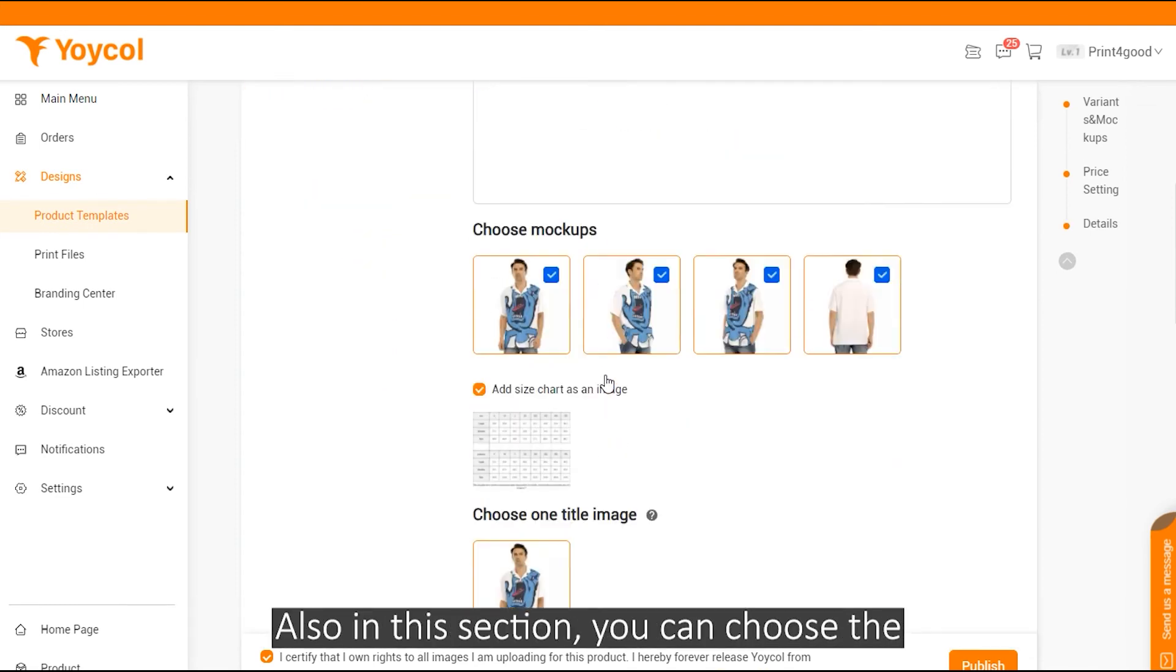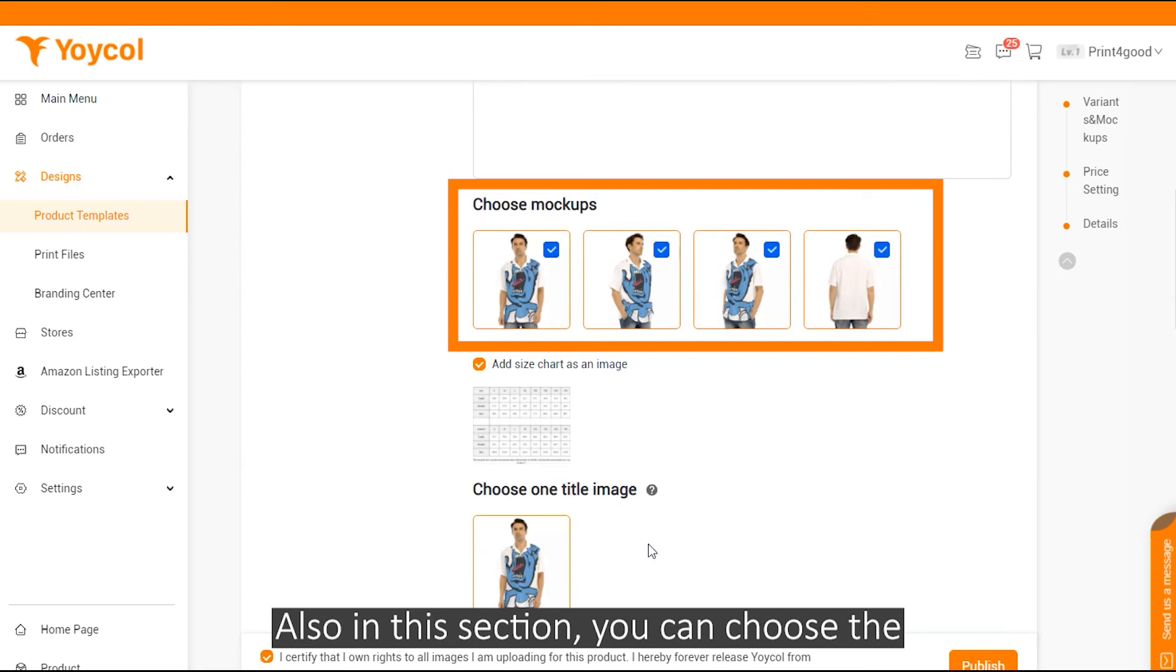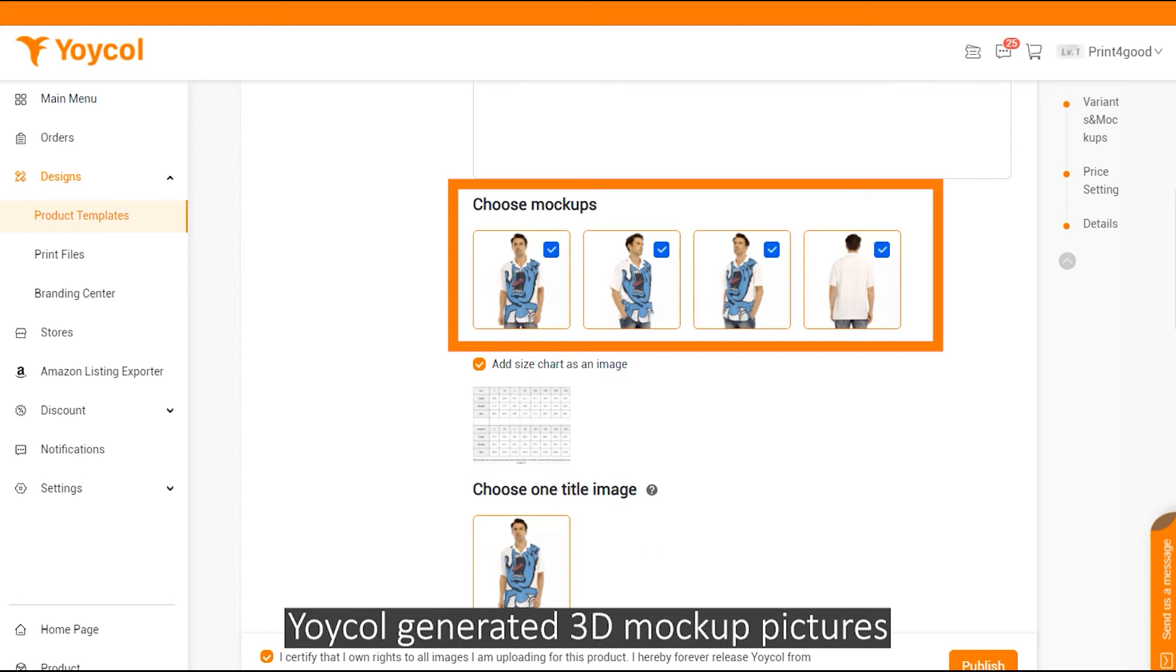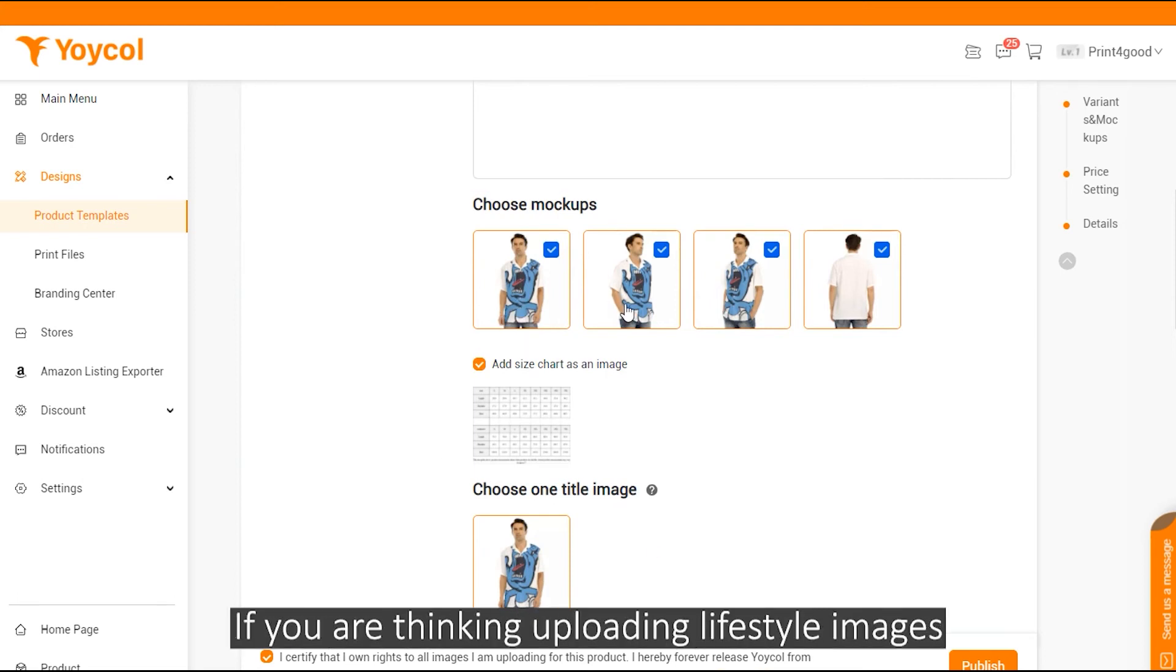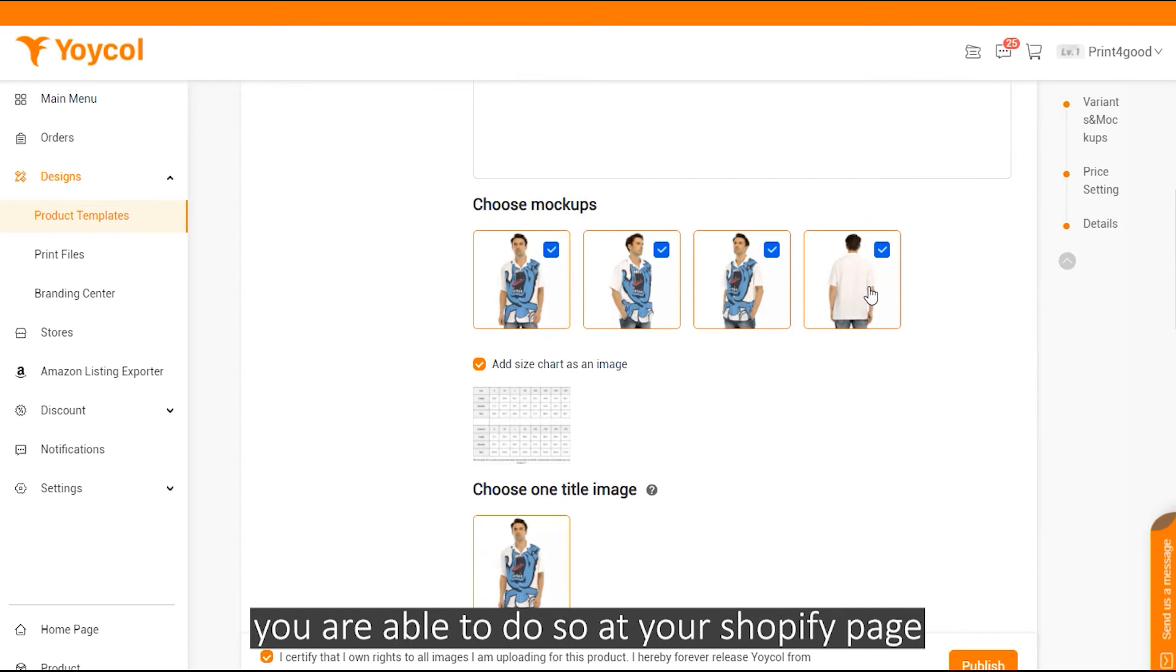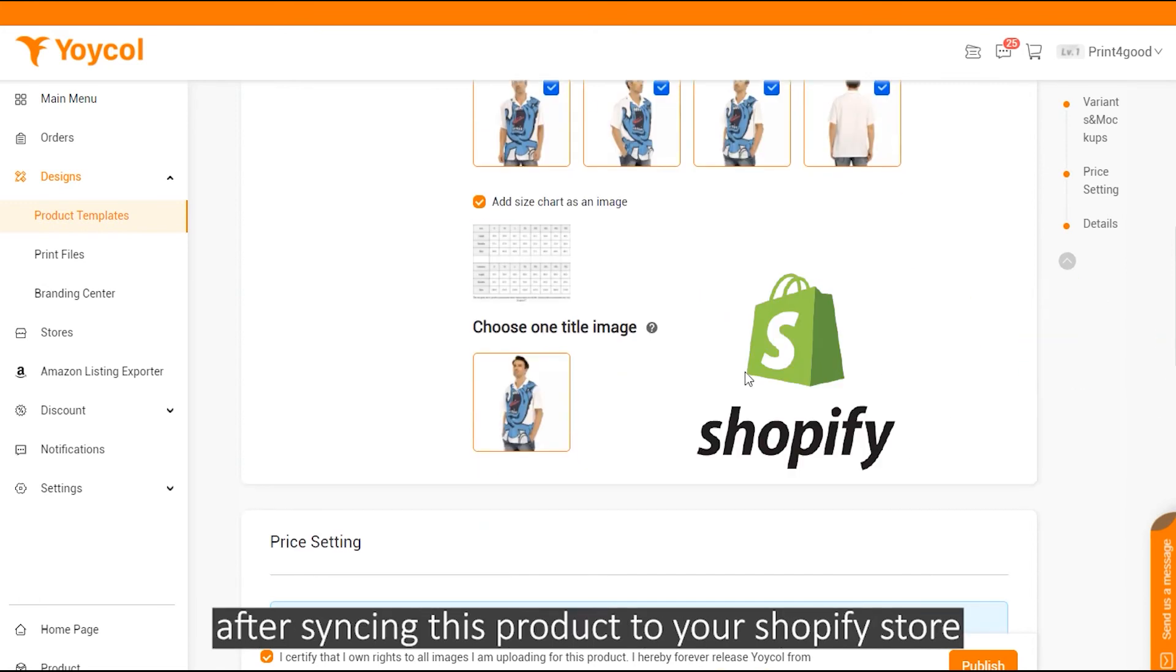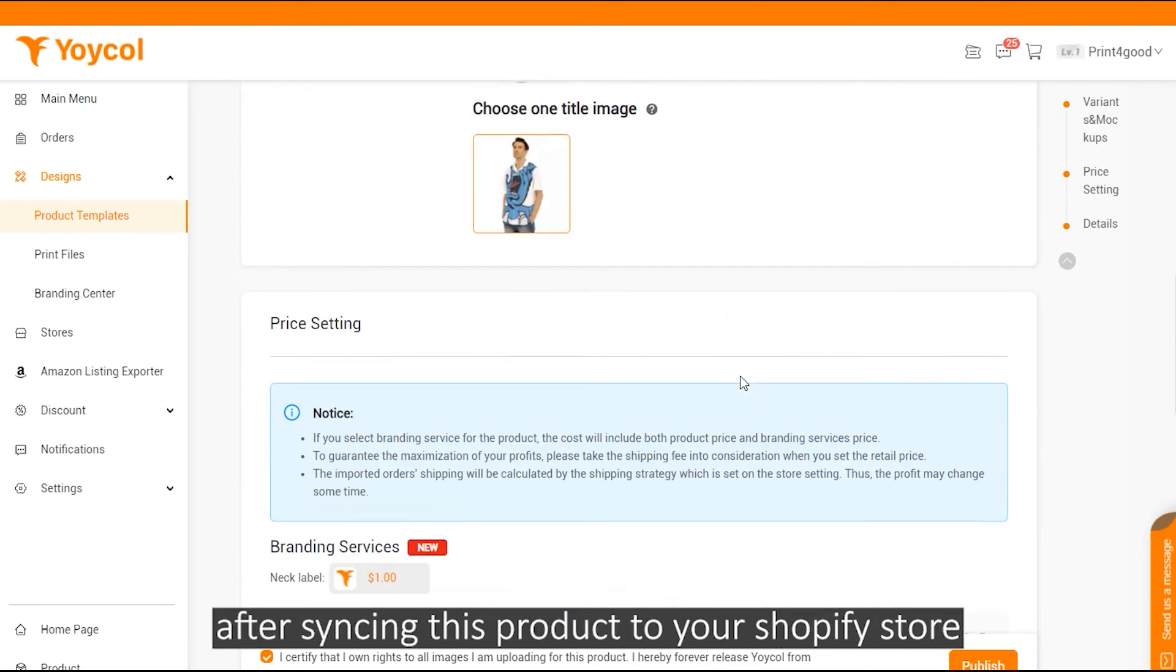Also in this section, you can choose the Yoko generated 3D mockup pictures you want to include in your product profile. If you're thinking of uploading lifestyle images, you are able to do so at your Shopify page after syncing this product to your Shopify store.